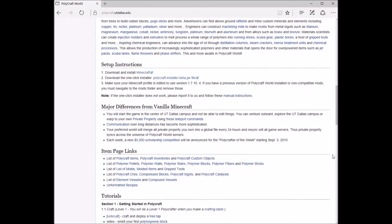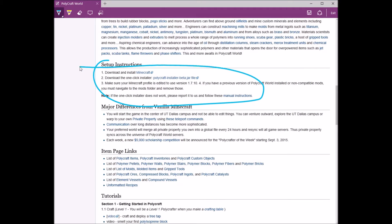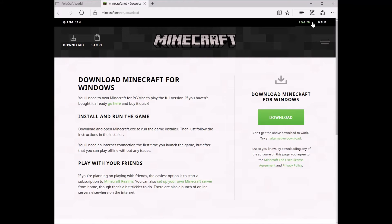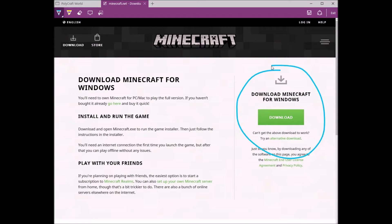If you haven't already, download and install Minecraft from minecraft.net. You can follow the first link here. This works the same as downloading and running any other program for your computer, and it should give you a desktop icon.